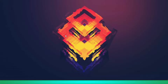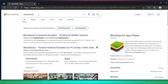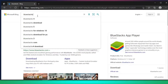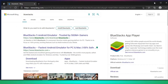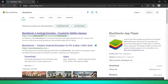So guys, I will show you which emulator can run PUBG Mobile Lite. It's not the best, but it can run it. This is BlueStacks 4. First, search BlueStacks in your browser and then simply click on the top result.